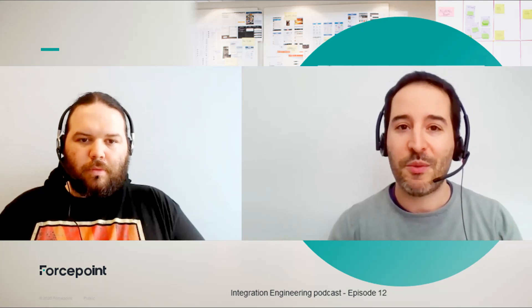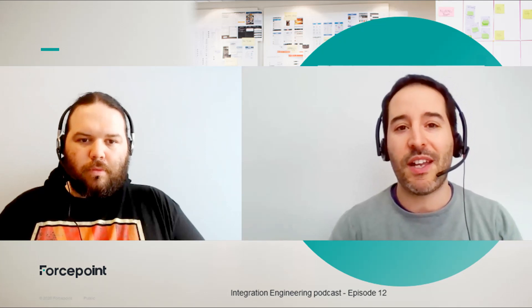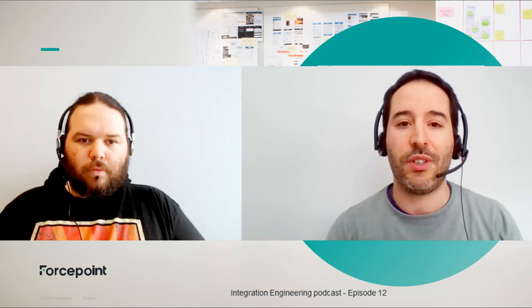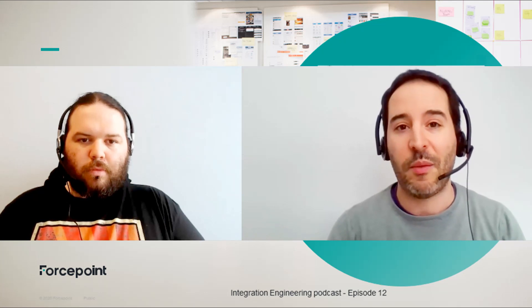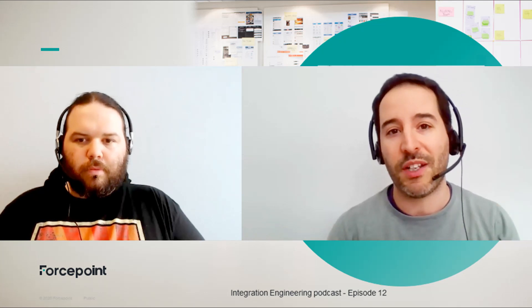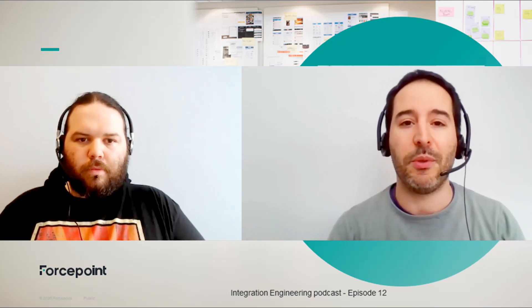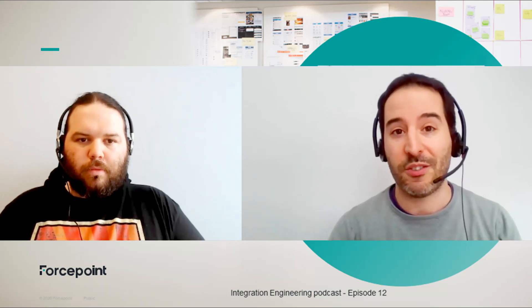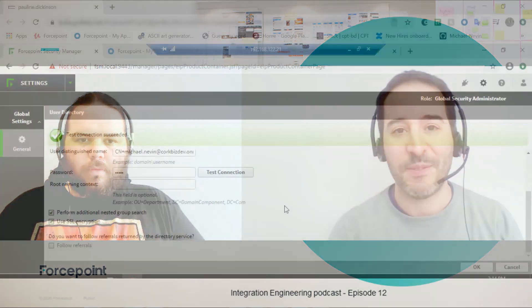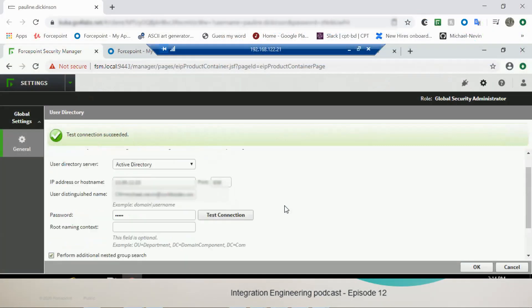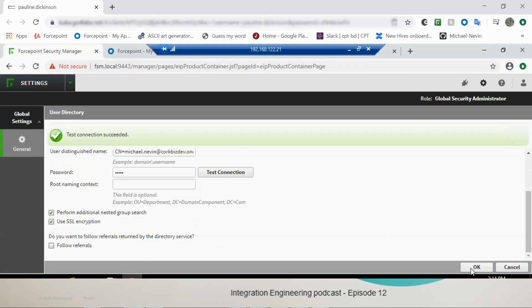We will just start with an Azure Active Directory and we use the native connector within the FSM that provides connectivity to an LDAP server as a source of identity. So reusing the connection that we've already created, we can see the test is successful, we have a connection to our Active Directory.